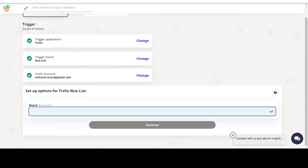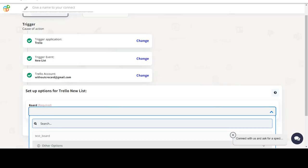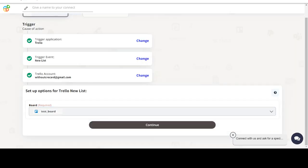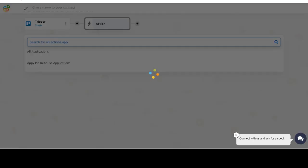Start by selecting Trello as your trigger app. Next, choose a trigger event. This is the trigger event that will initiate the flow in Connect. Select the one that will fit your needs.